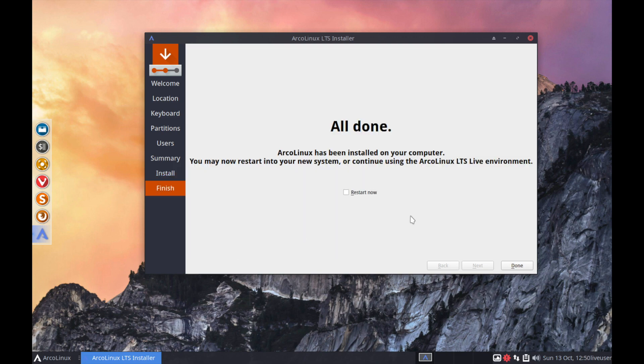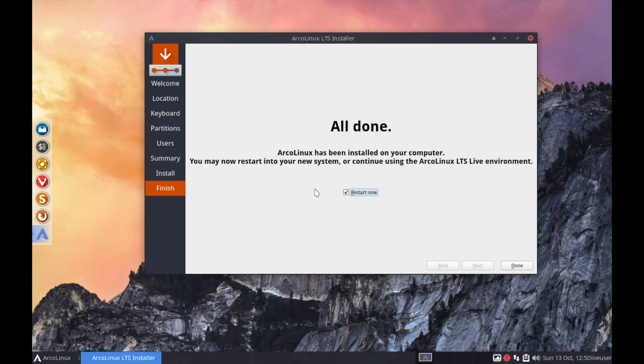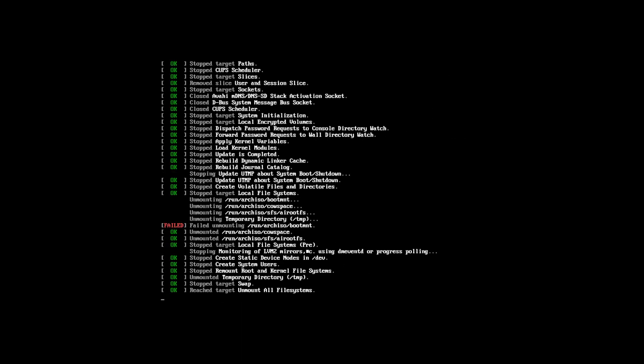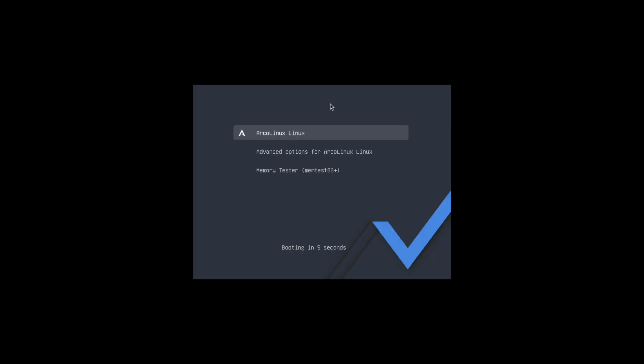And now that the installer is all finished we can go ahead and select the restart now option. And while you're rebooting you'll want to make sure that you go ahead and remove any installation media that you may have in your computer so you don't boot back into the live image of the system. But if you do it's not a big deal just reboot once again and make sure to remove the media then. So go ahead and hit the done button and let's let this boot back up into ArcoLinux.